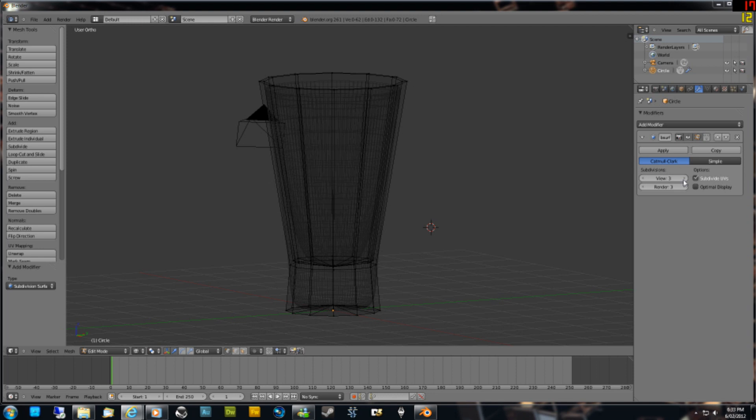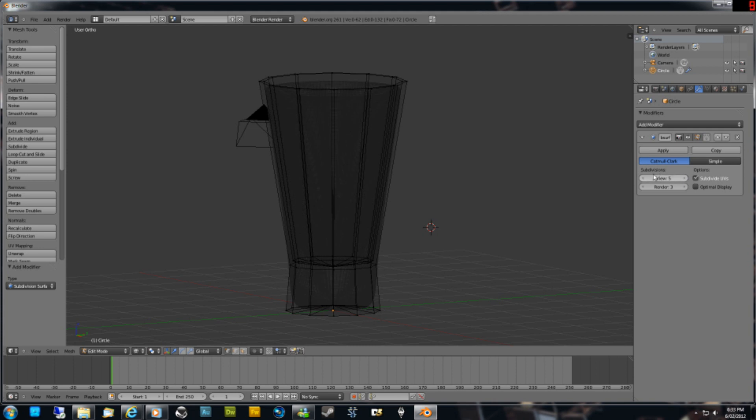As you adjust the view subdivisions, it becomes smoother and smoother. Just leave that on 3.